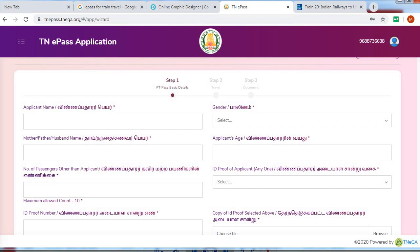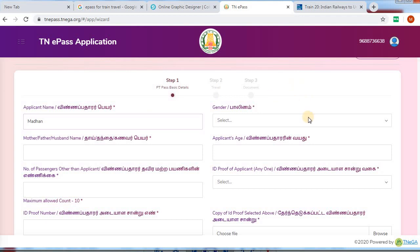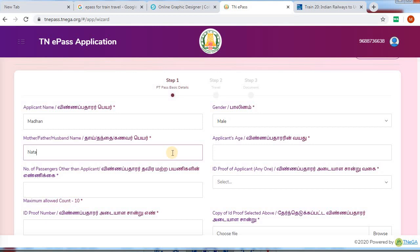If you have a page open, type your name correctly. Select your gender correctly. Enter your father's name and age. You are listed as an applicant. You can also select any relatives for your travel. You can also get a travel number.